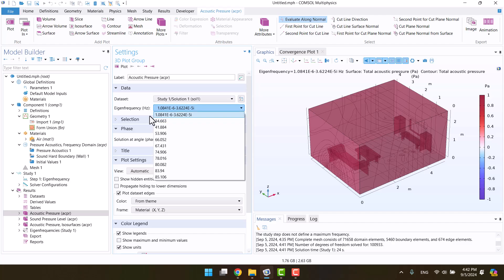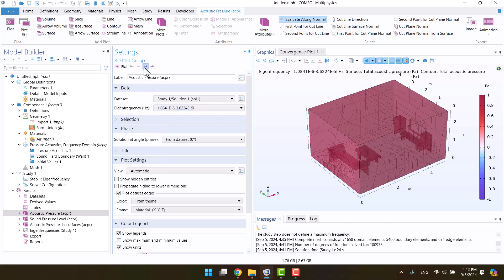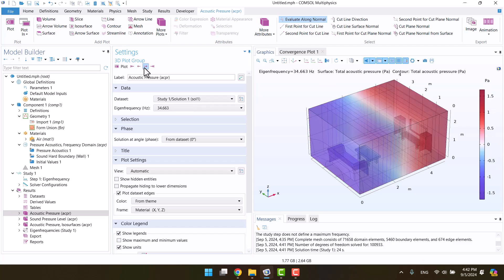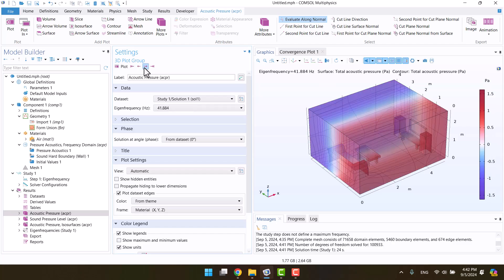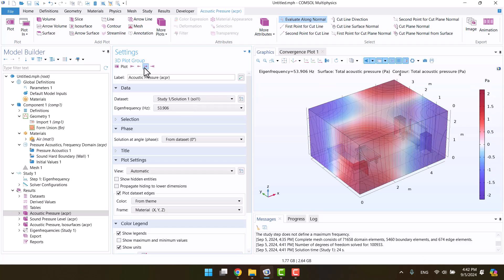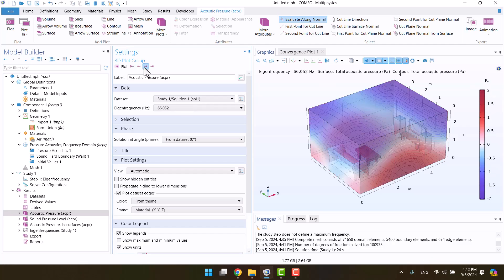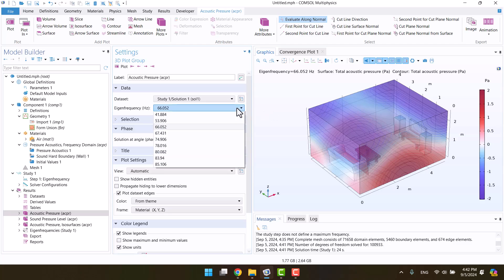We'll view the mode shapes by clicking the plot next arrow. All natural frequencies are real values because the walls are rigid.